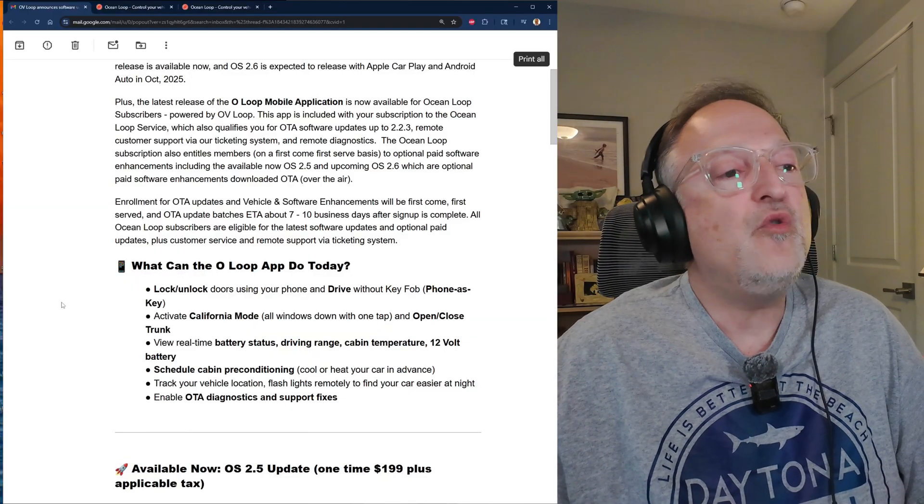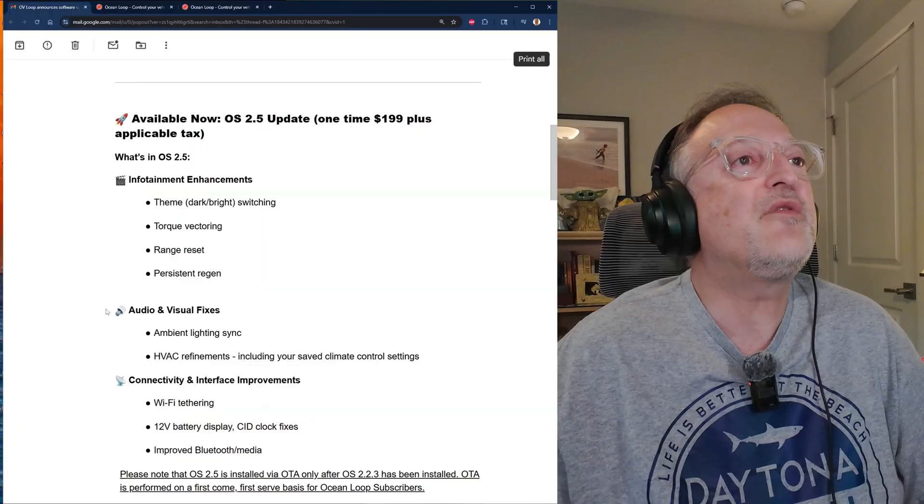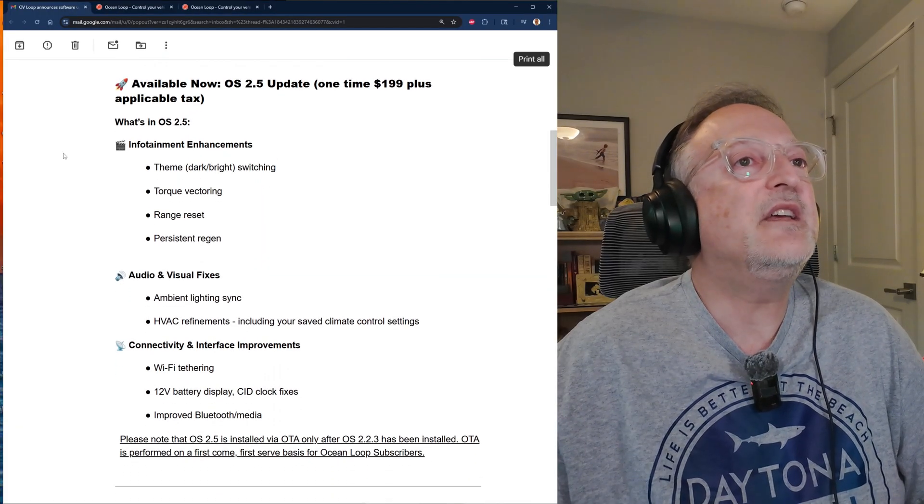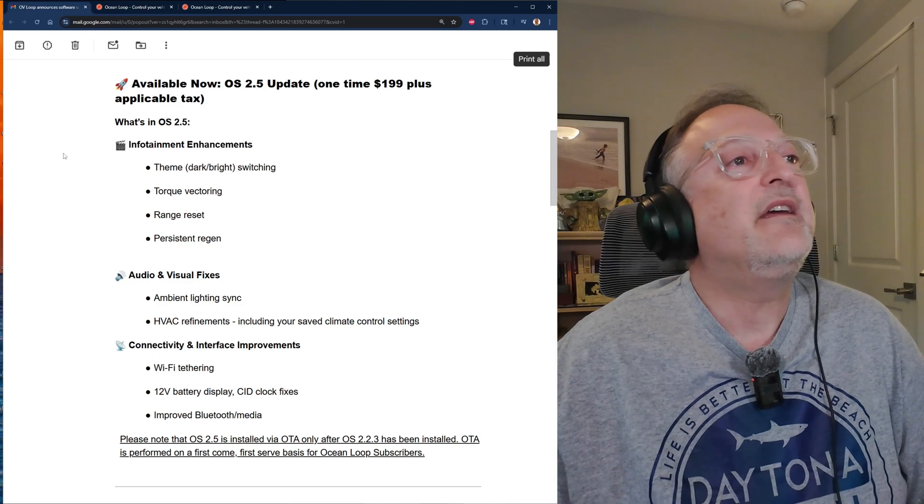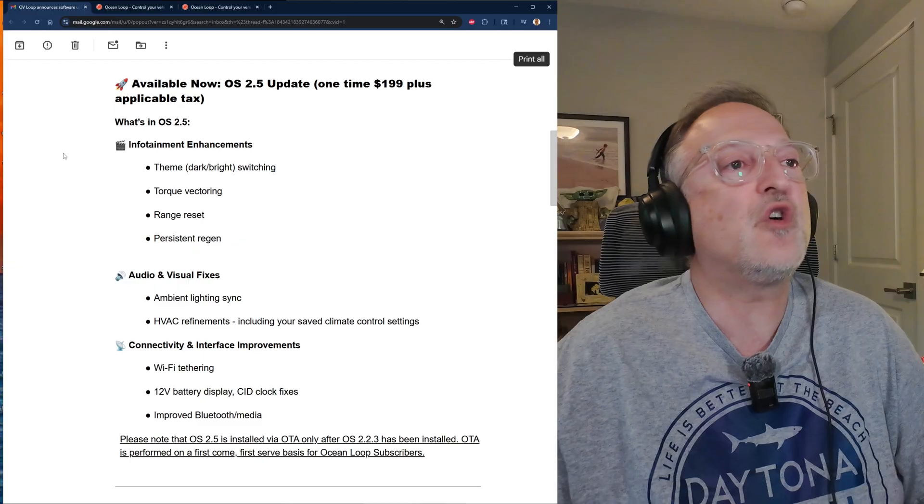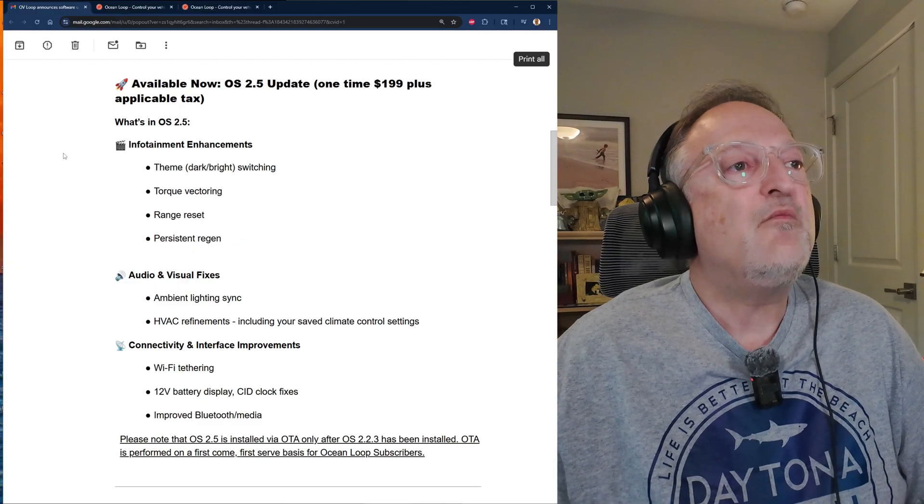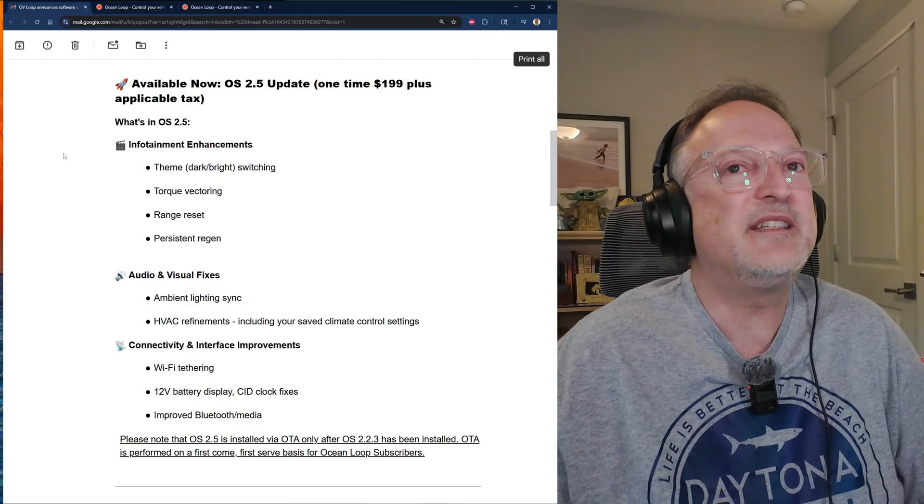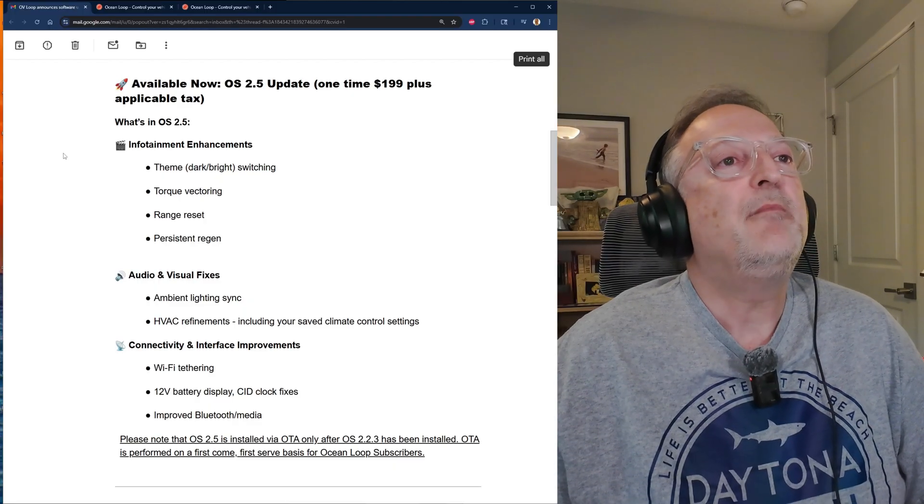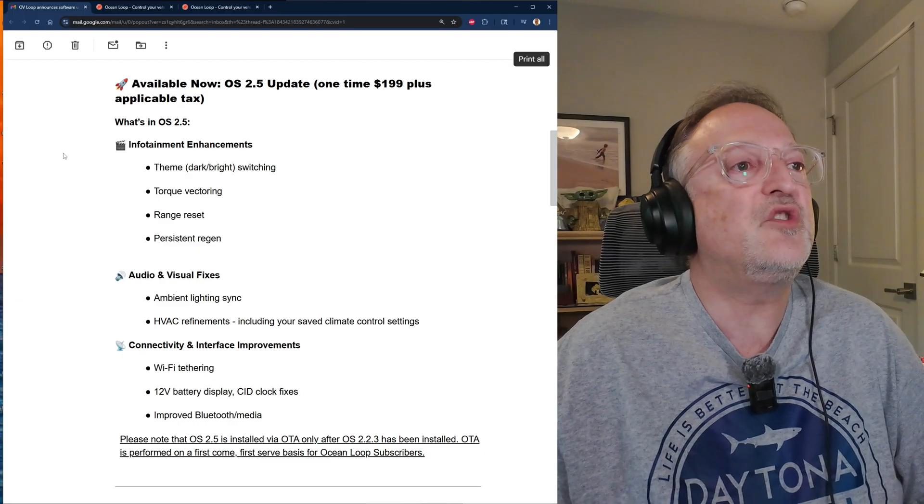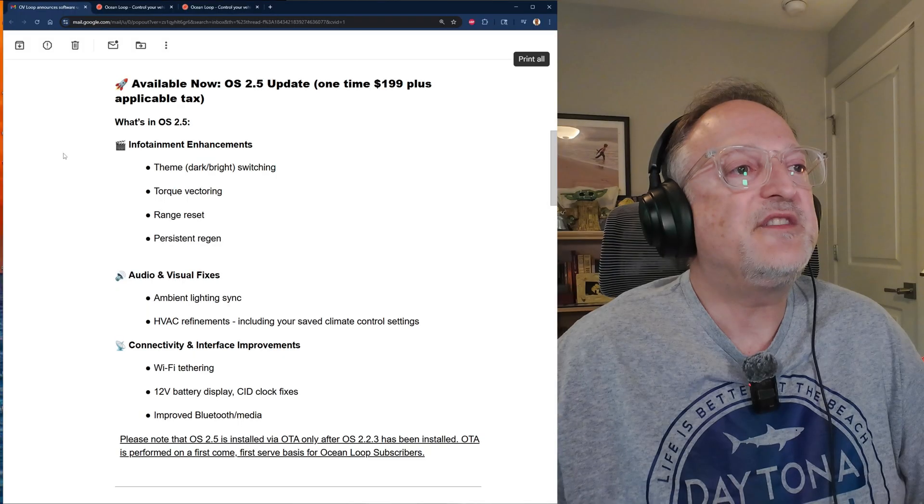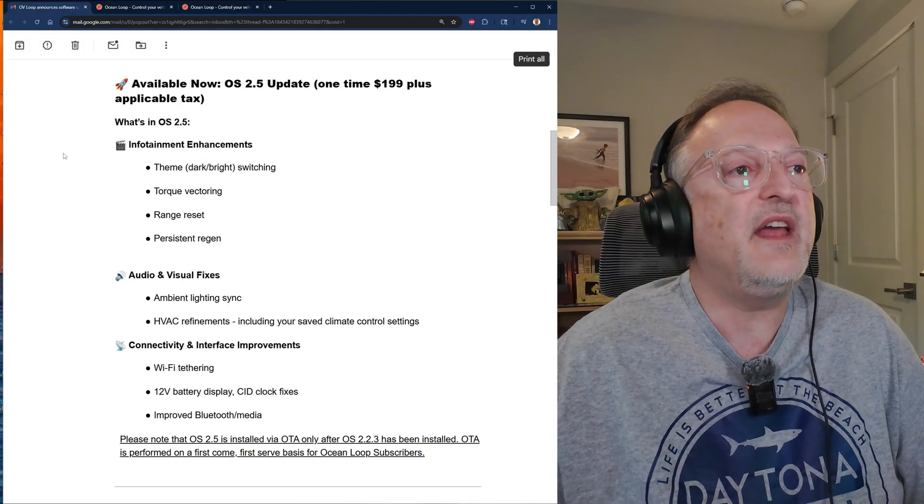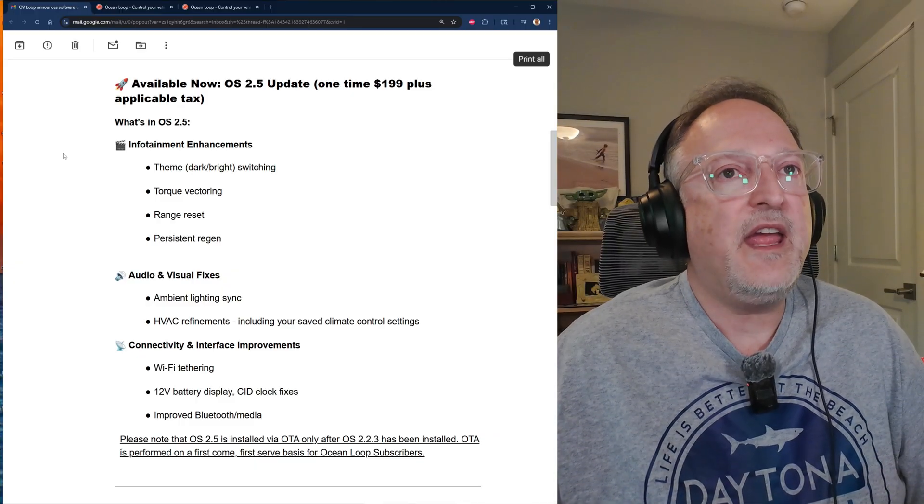Now let's cover the OS 2.5 update. The cost is $199 plus tax and it includes infotainment enhancements. We have a theme dark and bright switching. Then we have torque vectoring, which really isn't an infotainment enhancement. It is a vehicle drivetrain enhancement between the front and rear motors. It helps to control the driving.